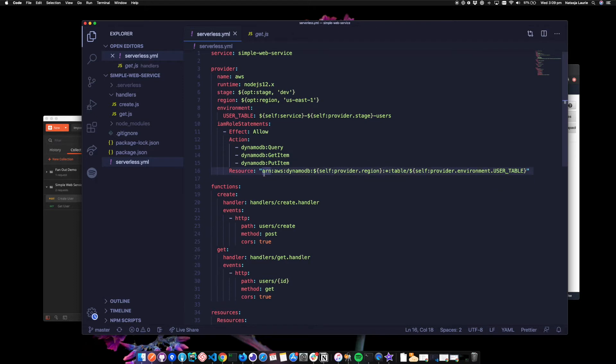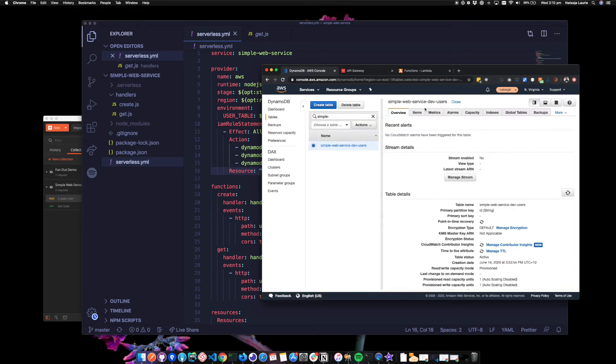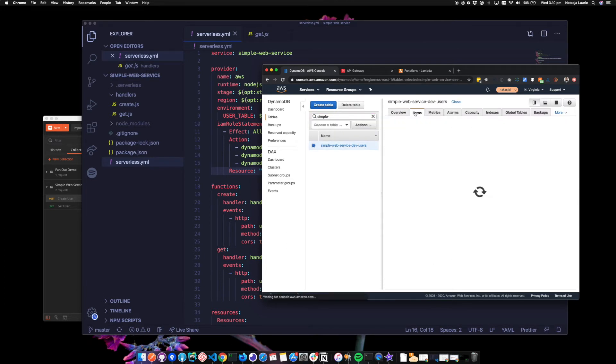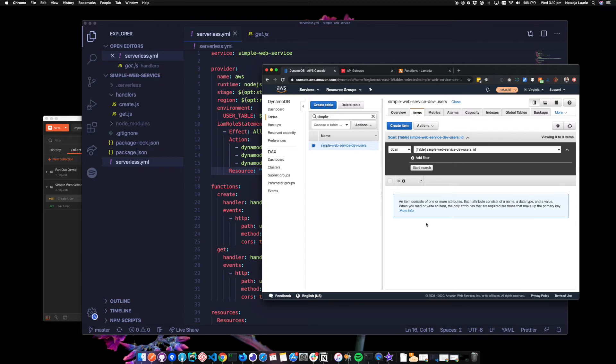One thing I would say about the serverless.yaml is be careful with indentation. When you deploy it, it will tell you if the indentation is incorrect anyway. Let's take a look at our empty table in the console that's been created. So I've gone to DynamoDB and I've searched for my table, simple web service dev users. So if I click on there, I should get an empty table. Cool.